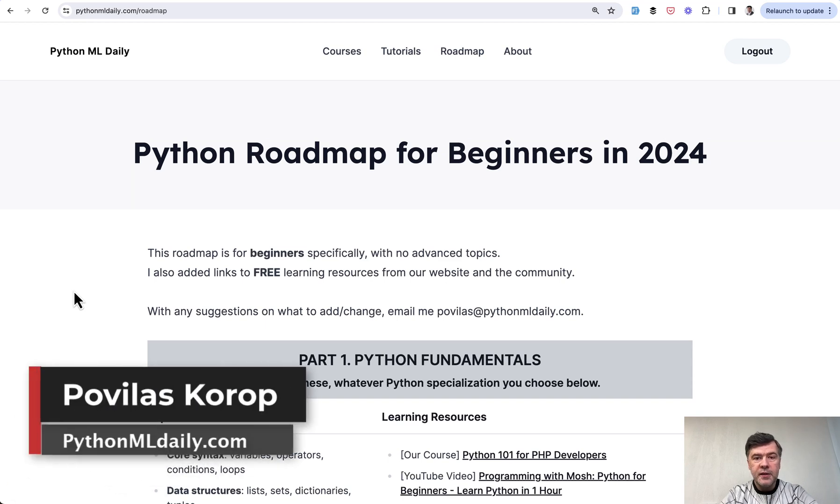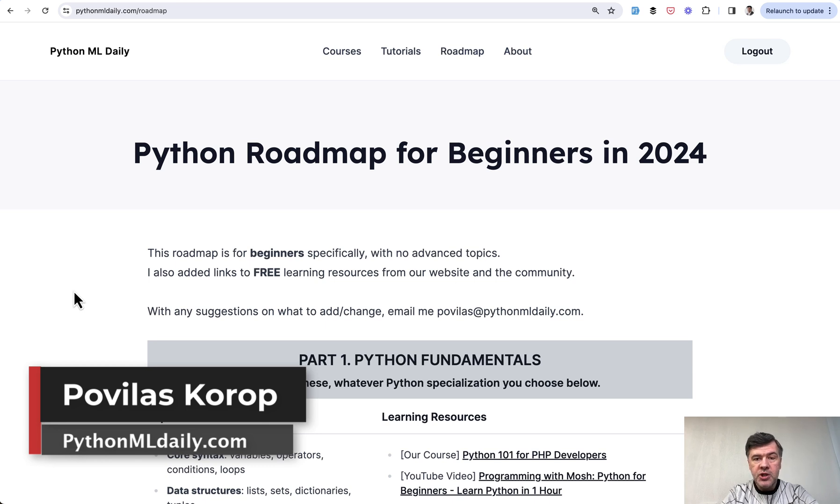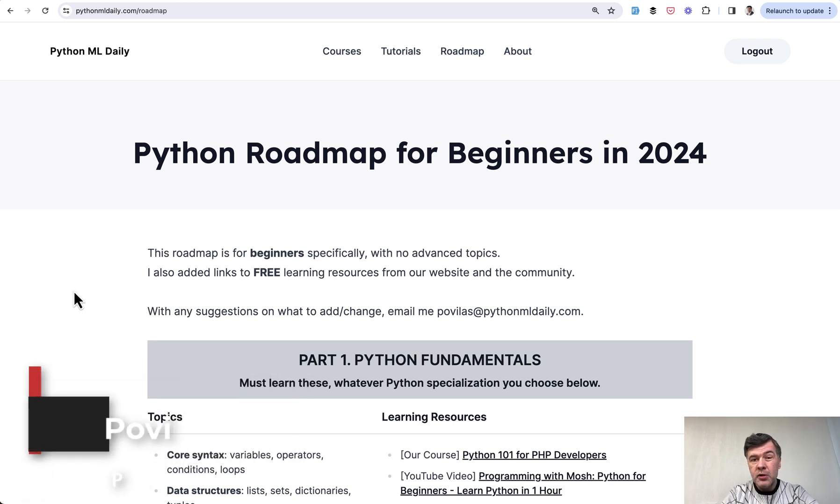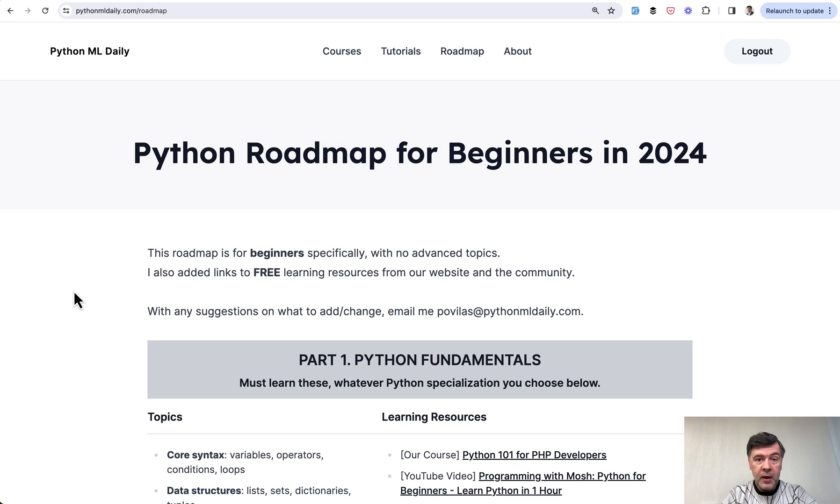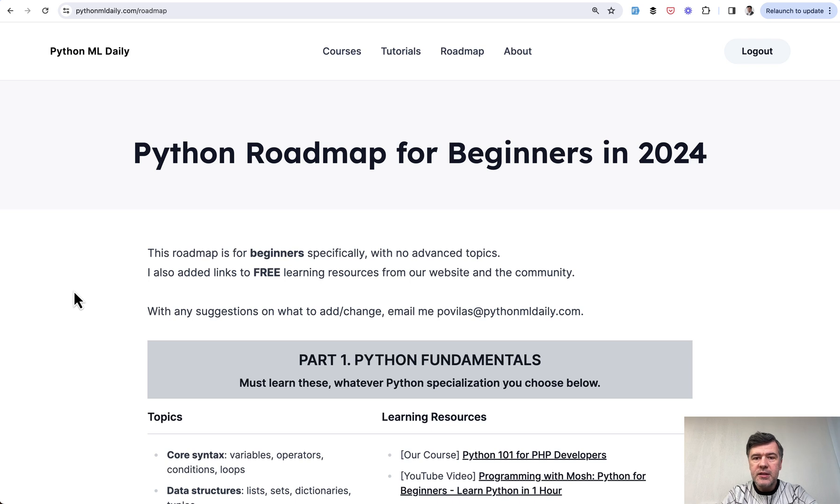Hello guys, welcome to Python and Machine Learning Daily. Today will be a very important video on this channel, not only because it's video number 50 that I publish, but because I will publish my roadmap for Python for beginners - my version of the roadmap.